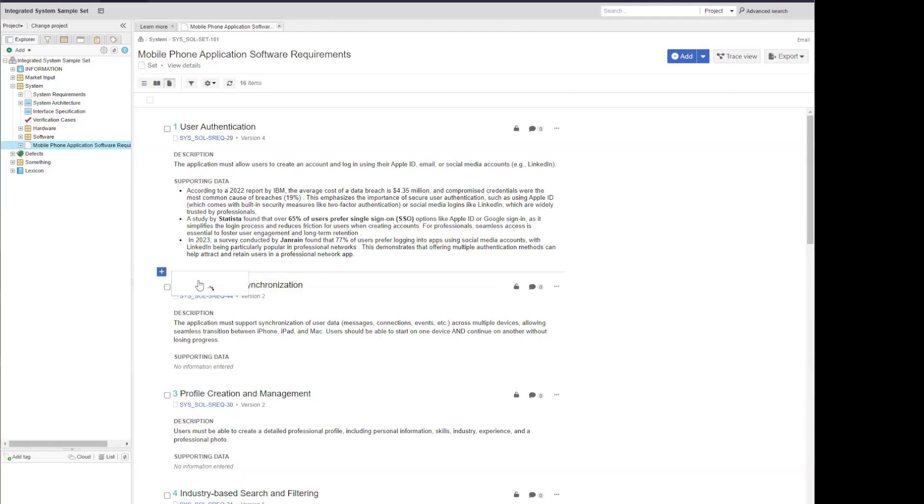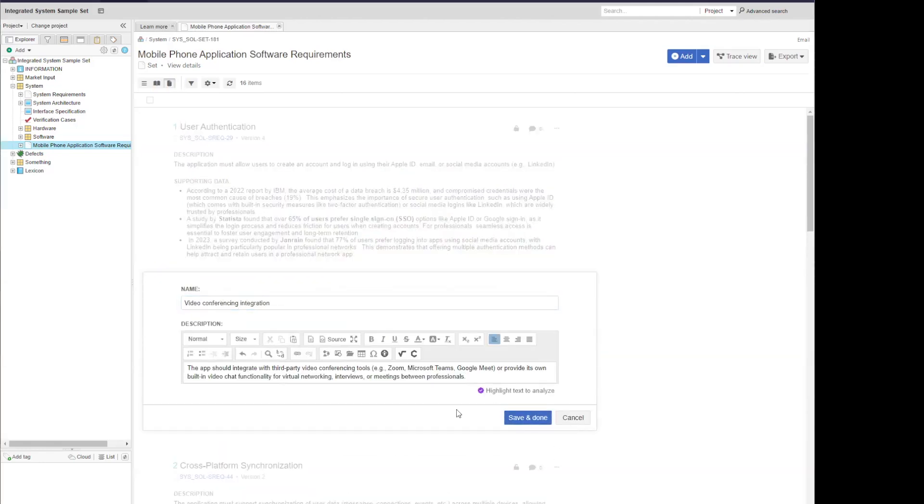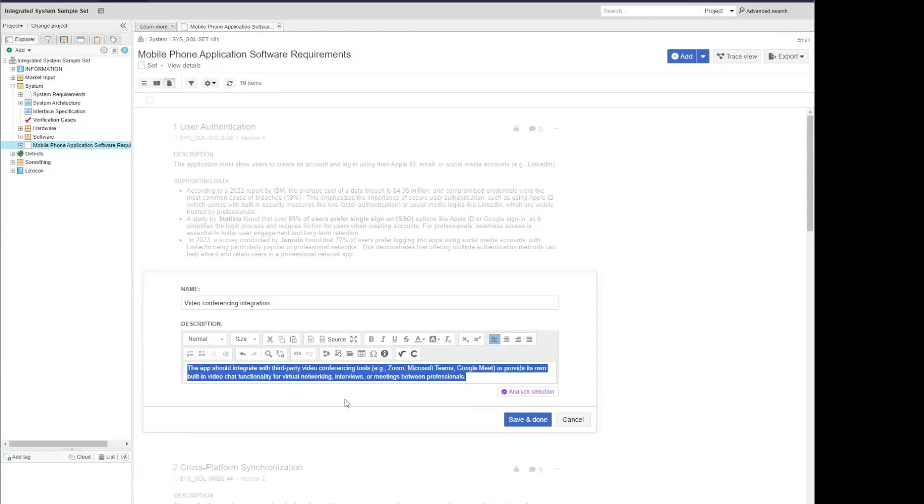Let's start by adding a new requirement. Once you've added your requirement into the description field, you'll notice the Highlight Text to Analyze prompt underneath your description field. Once you're ready, go ahead and select the text that you'd like to analyze and select Analyze Selection.